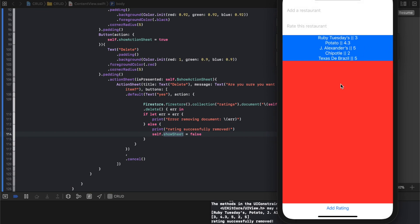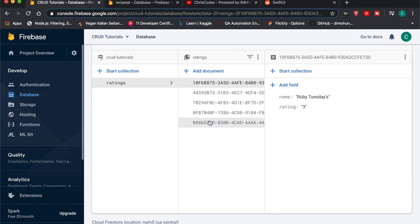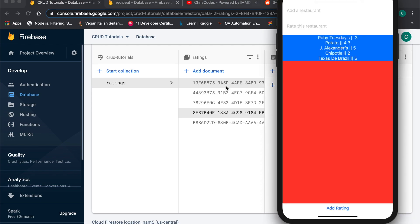So now we have a total of one, two, three, four, five. Let's go to Firebase again. One, two, three, four, five. It's fully up to date. All right, so that's it. That's how you delete. That was the last piece of the CRUD tutorial.